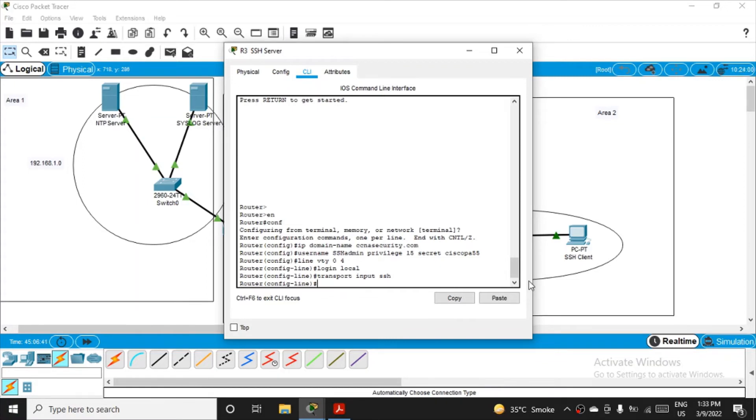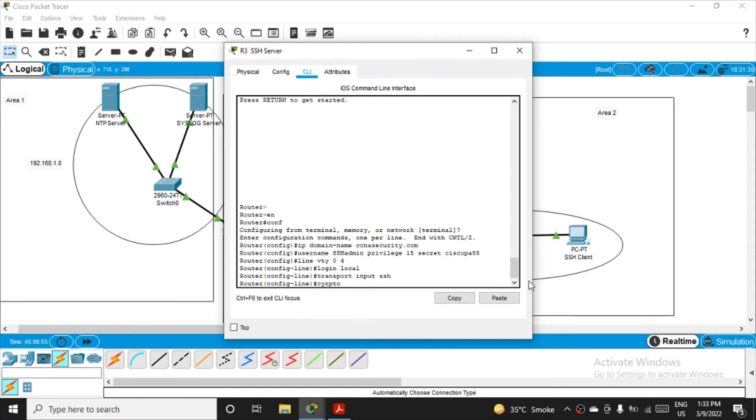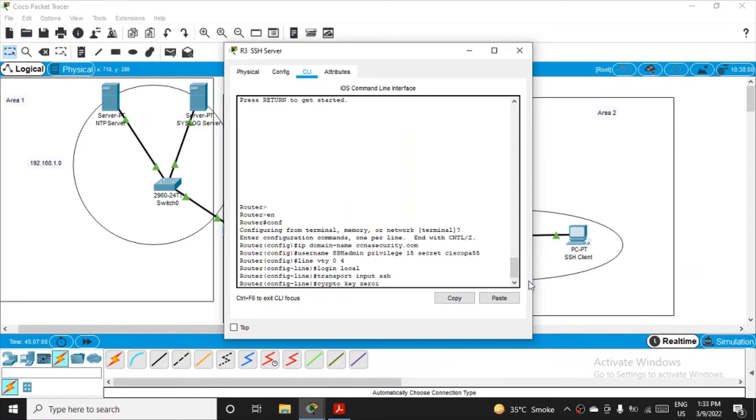We also have to generate the RSA algorithm encryption key pair for authentication. So first thing, what you have to do: we have to first erase if there is any key present. So crypto z-e-r-o-i-z-e, that's a command.